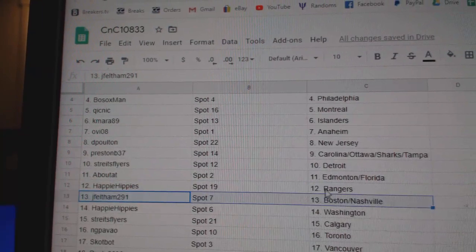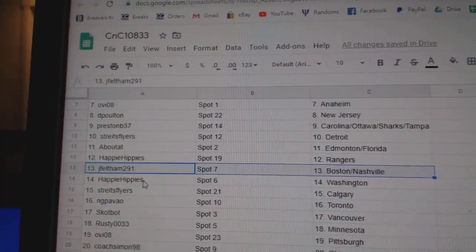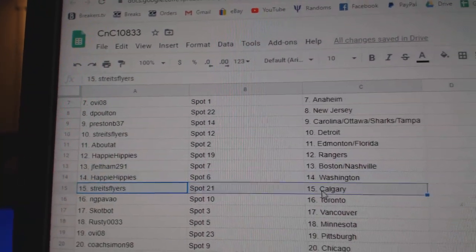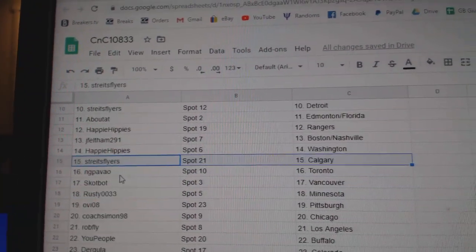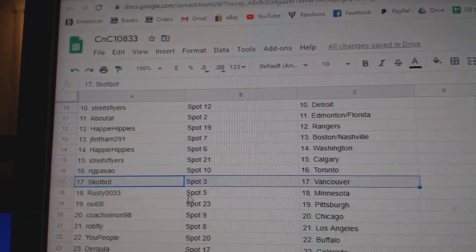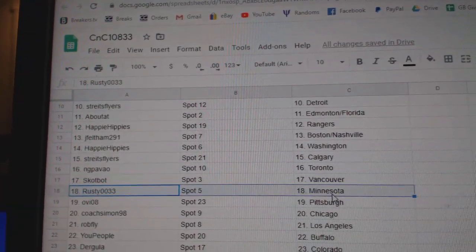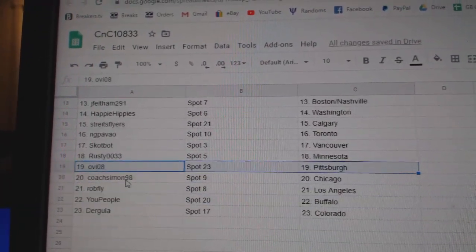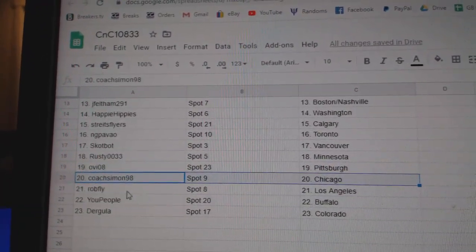Happy Rangers, Jay Fells got Boston, Nashville, Happy's got Washington, Stripes Calgary, NG's got Toronto, Scott's got Vancouver, Rusty Minnesota, Ovi Pittsburgh, Coach Chicago,